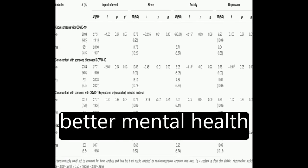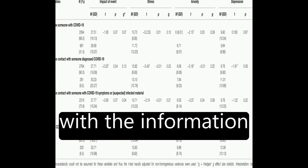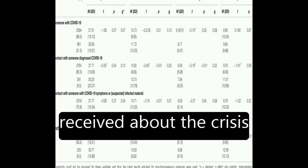Factors associated with better mental health included being satisfied with the information received about the crisis, conducting leisure activities, and perceiving good health.